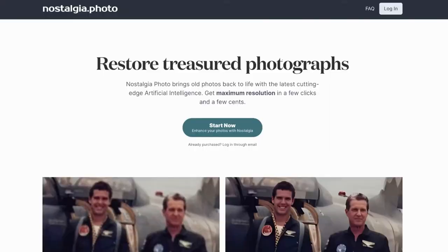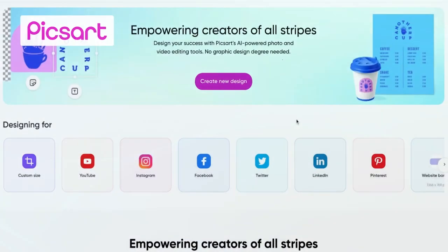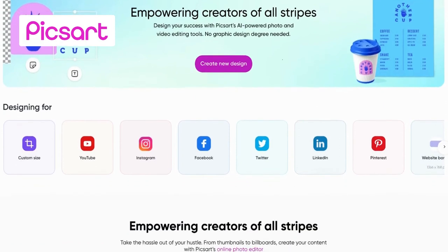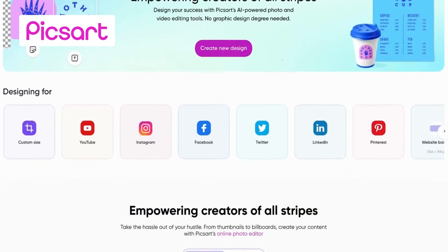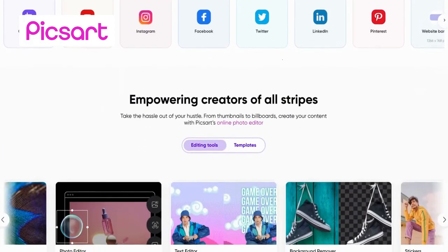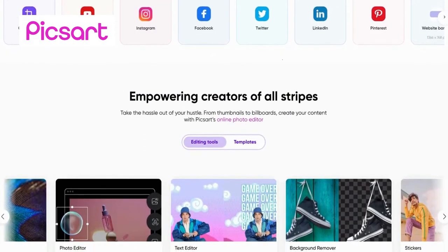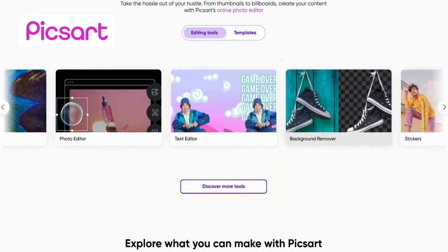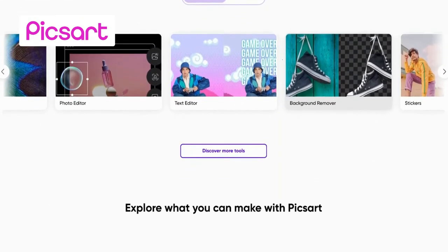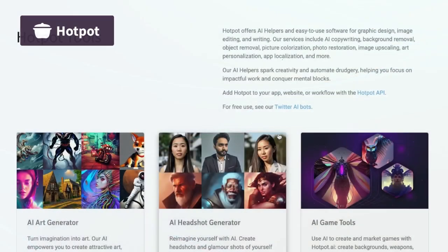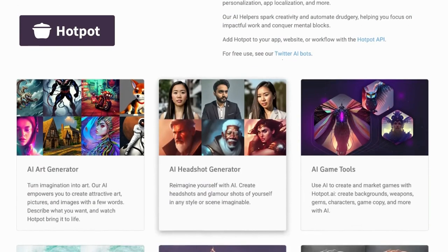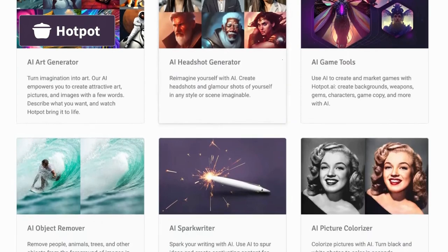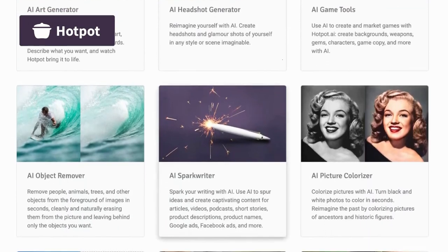Compared to Nostalgia Photo, PixArt offers a vibrant community platform where you can share edited photos, participate in challenges, and collaborate with other artists, fostering a sense of creativity and connection. Hotpot, on the other hand, stands out with its intelligent auto-enhancement algorithm that automatically analyzes photos and applies appropriate enhancements with a single click.